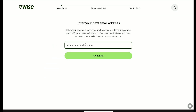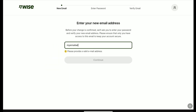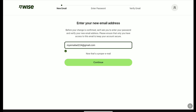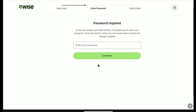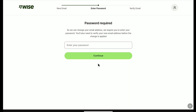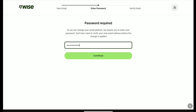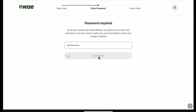Let me enter my new email address that I want to change to. After entering your new email address, click on Continue. Next, enter the password of your Weiss account. Let me enter my Weiss account's password. After entering your Weiss account password, click on Continue.